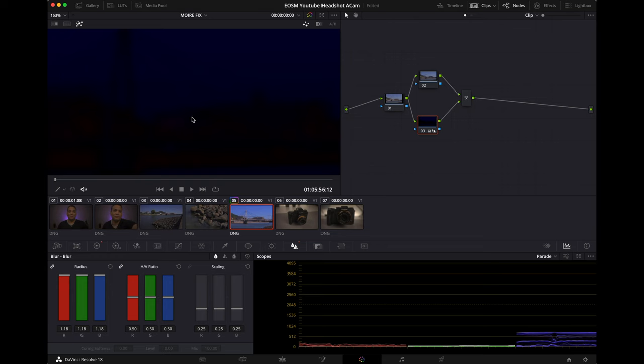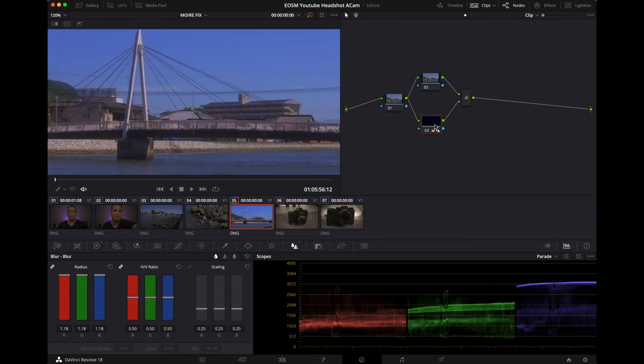See that, pretty cool right. And after you're done with the bottom node, let's head over to the top node. On the top node you want to go to your RGB mixer which is next to your wheels right here.